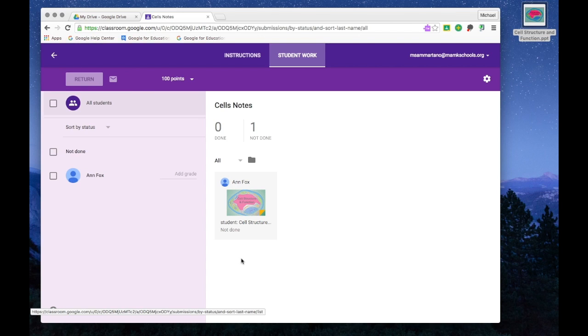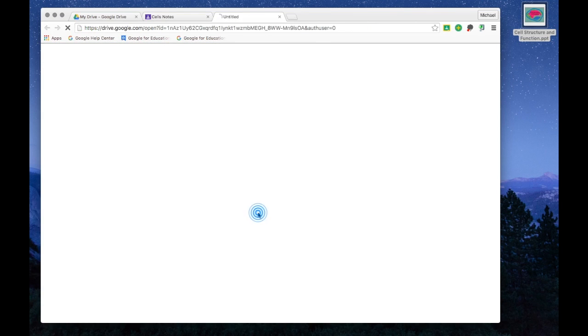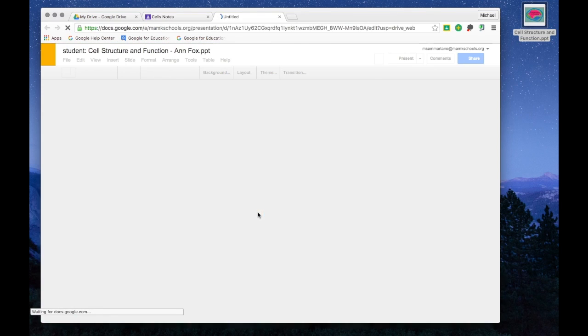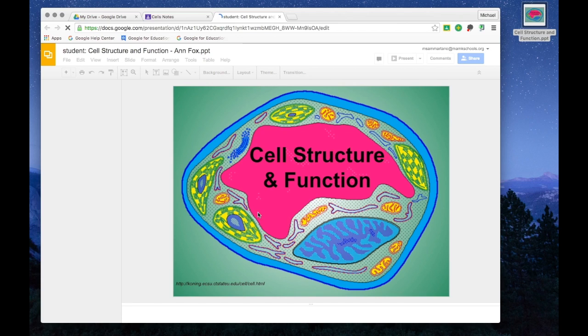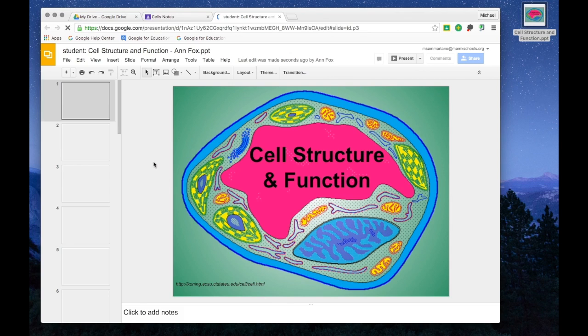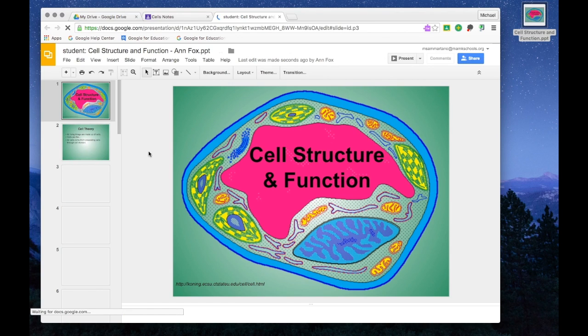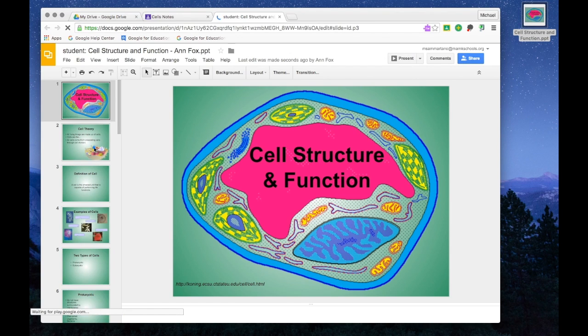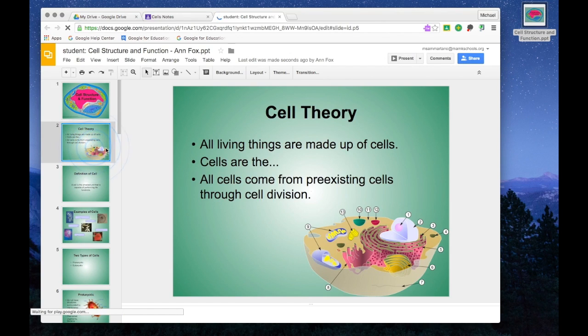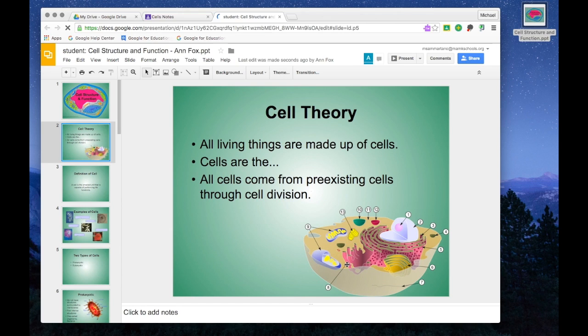For example, I can see if Ann Fox, my student, is completing her notes by clicking on her copy of the Google Slides presentation. And I can see all the work that she has done up to this point. I can even notice things like that image she just inserted.